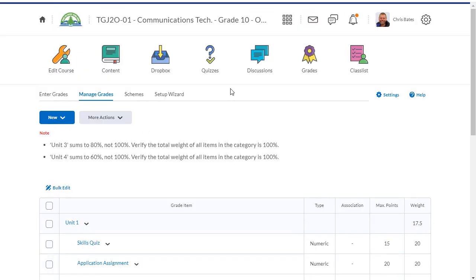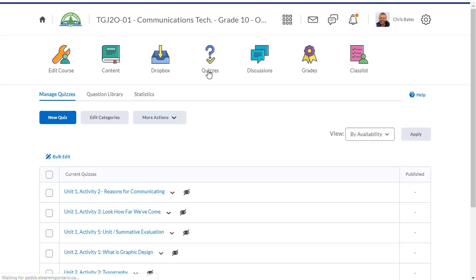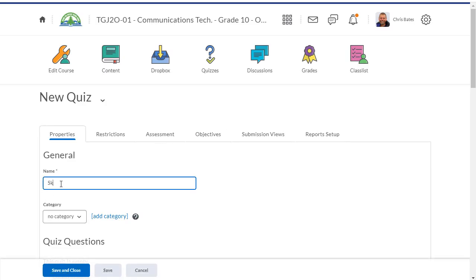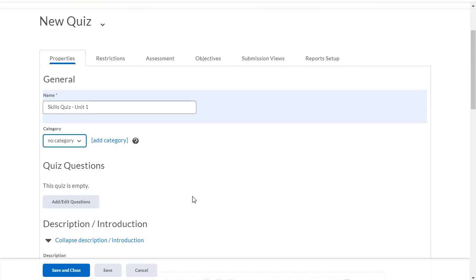First, let's take a look at how we can tie a quiz into our grade tool. I'm going to click on the quiz icon across the top. I'm going to create a new quiz and I'm going to call this skills quiz, and this is going to be in our unit 1. I can categorize my quiz, but that's not what we're going to be talking about in this video.